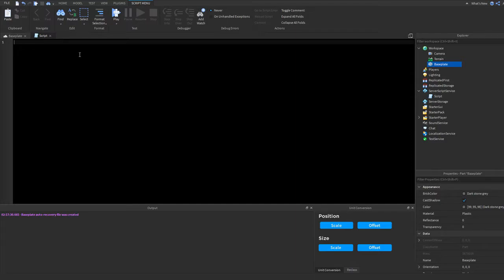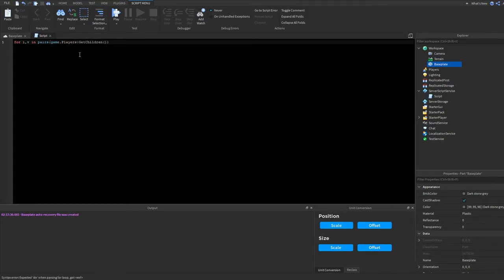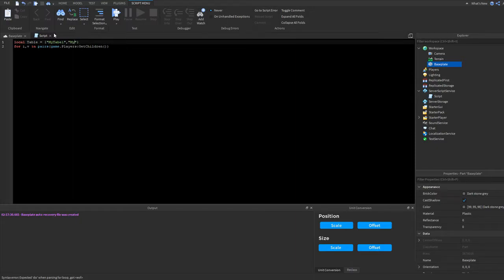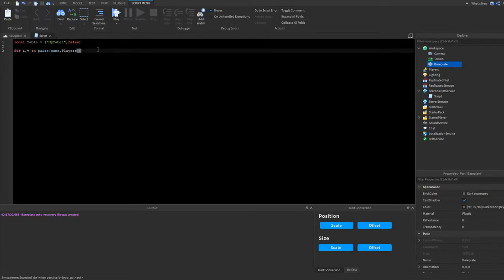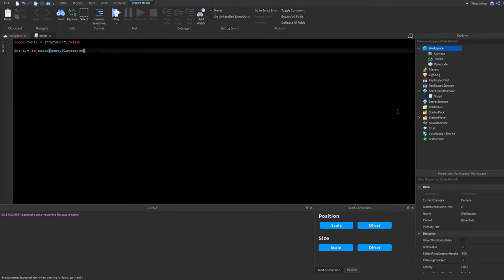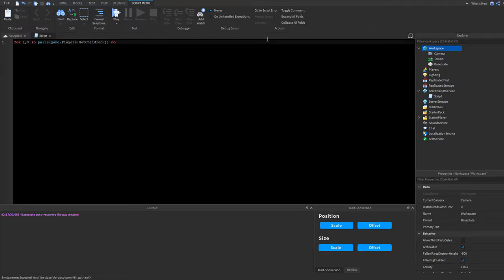To make a for-in-pairs loop, you want to type 'for i, v in pairs' and then type the path to what you want to loop through. I'm going to loop through the players, so we'll type 'game.Players:GetChildren()'. You always have to type GetChildren at the end unless it's a table — if it's a table you wouldn't use GetChildren, but if it's something in the Explorer you do.